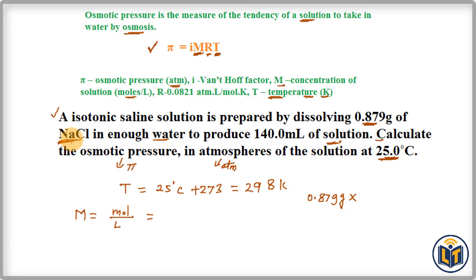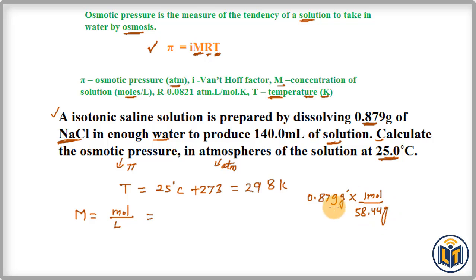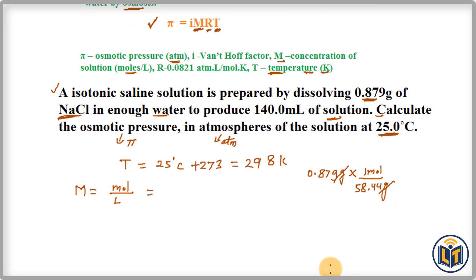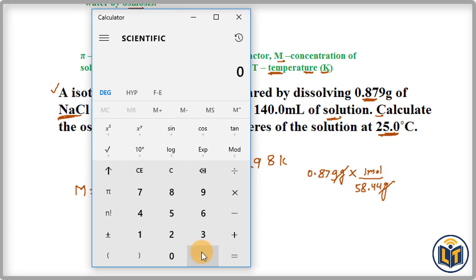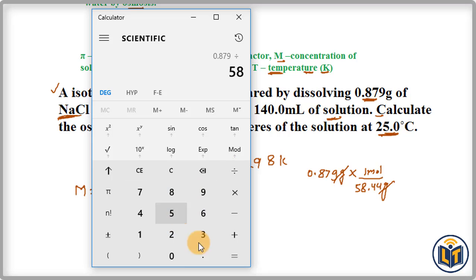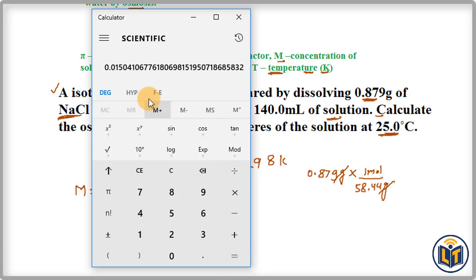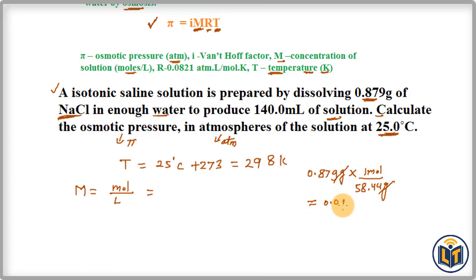Using the periodic table, the molar mass of NaCl is 58.44 g/mol, meaning one mole of NaCl has a mass of 58.44 grams. Dividing: 0.879 g ÷ 58.44 g/mol = 0.015 moles of NaCl.